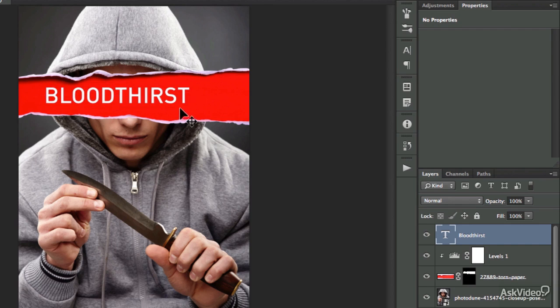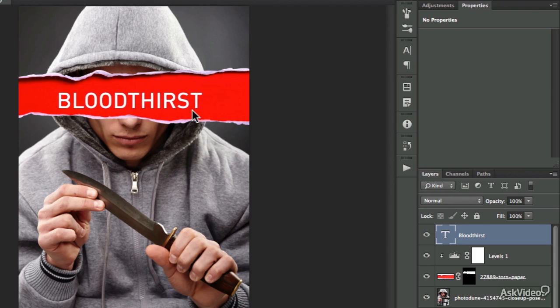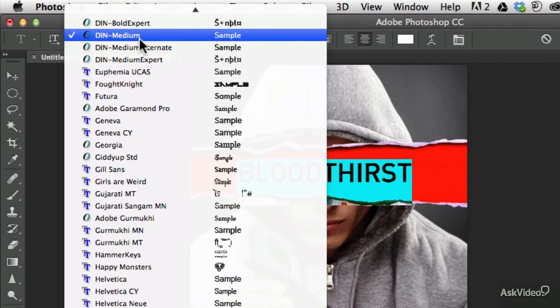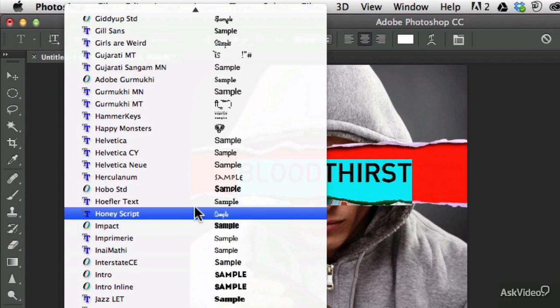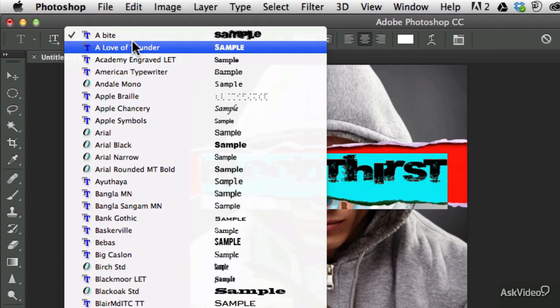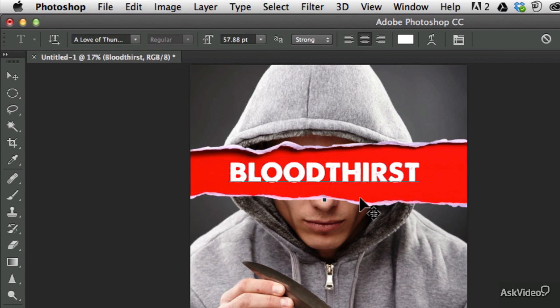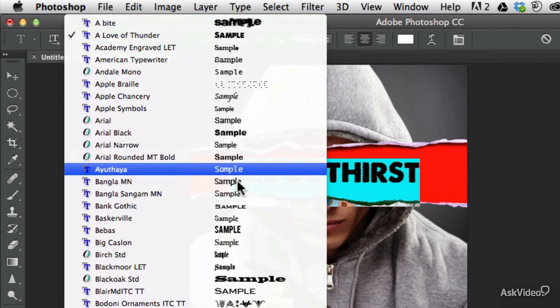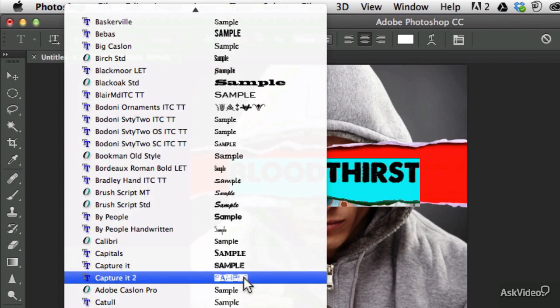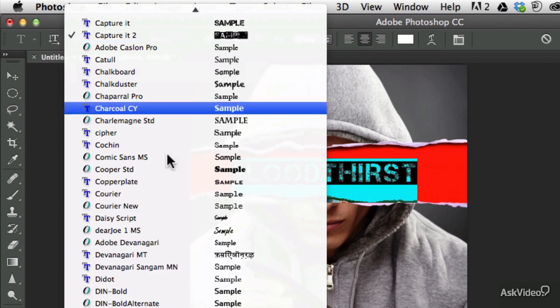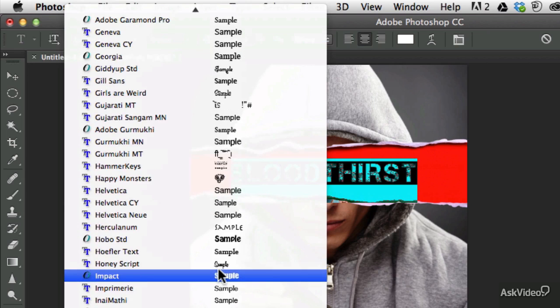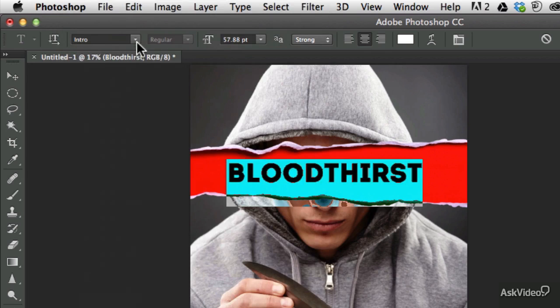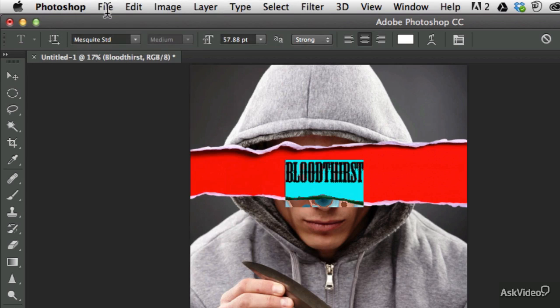But for now I'm going to add the title. I'm going to call this movie Bloodthirst, and I will have to find a suitable font for this. Obviously this font is not the best, so I'm looking for something grungy and edgy font, but still I would like to make it legible. So the first one was too grungy because it was difficult to read it.